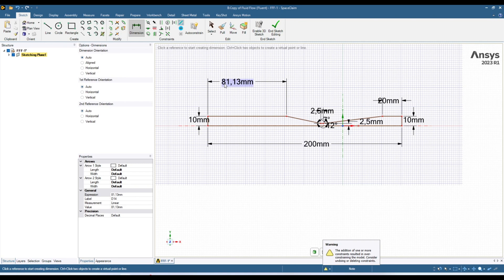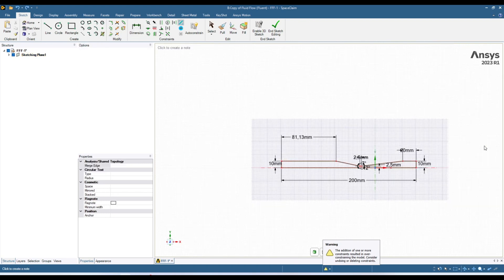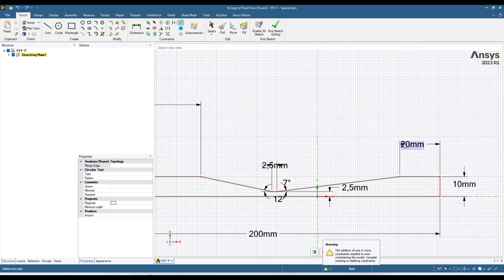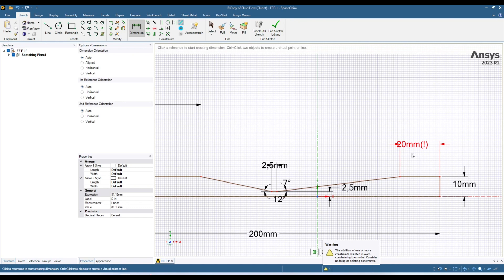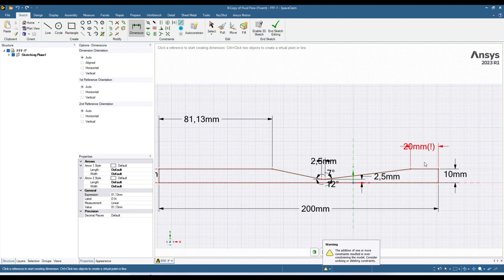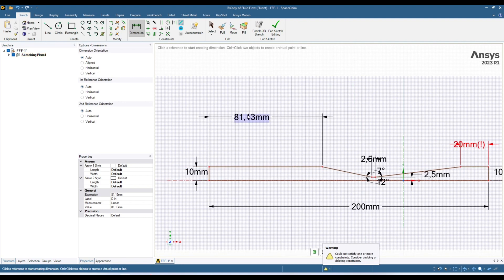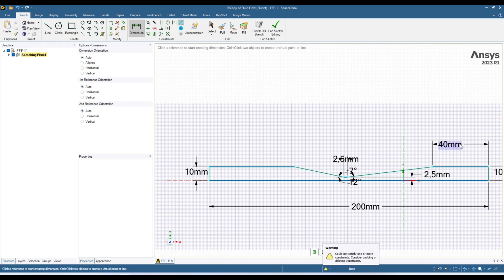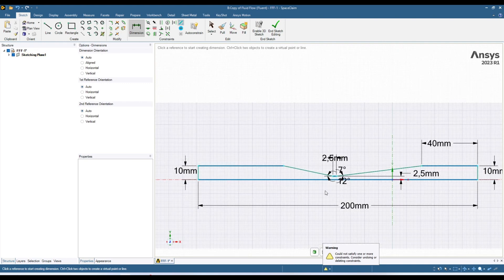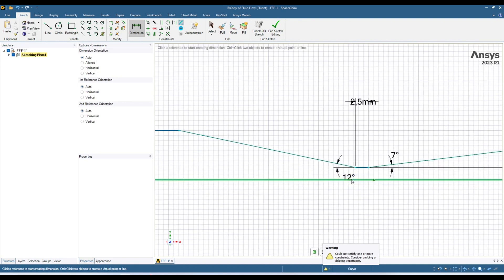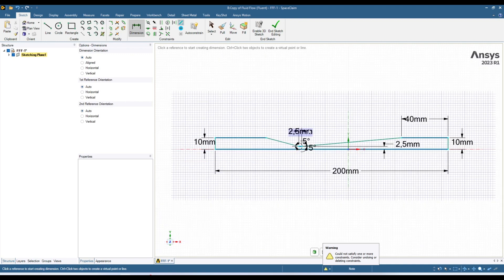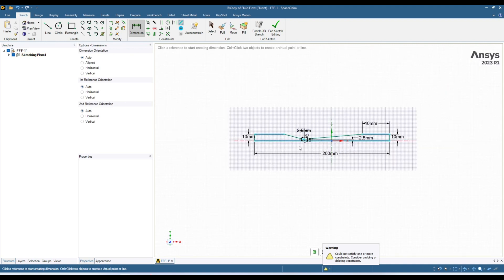We have got all those dimensions and you can change them to change your geometry. For example here is 20 — let's try to change it. If I change it to 40 you can see it doesn't change, because all dimensions have already been defined. I need to delete one of the dimensions first. Select it and press the delete button — it's deleted. Now it accepts 40 millimeters. You can change any dimension you like; for example if this angle should be more I can make it 15 degrees, or 7 degrees — up to you.